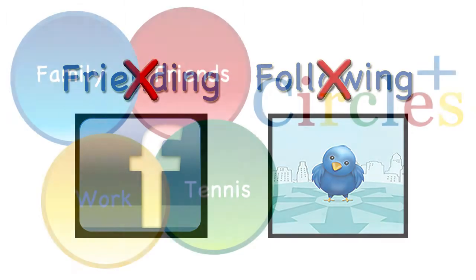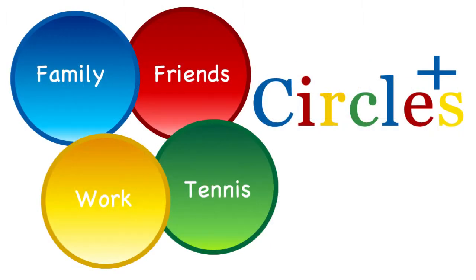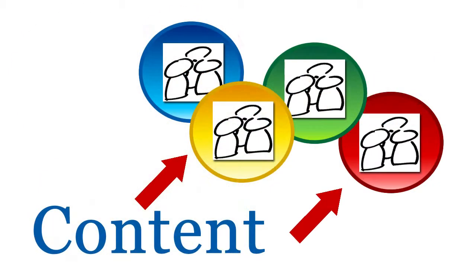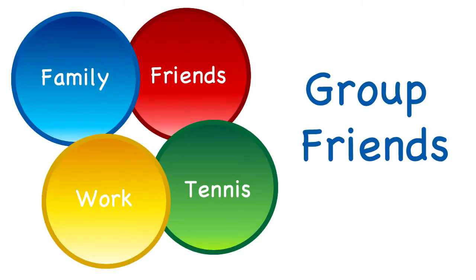Instead, Google Plus gives you more control over who sees your content. So why should you create circles in the first place? The answer is simple: you want to share different things with different friends. Circles allows you to drag and drop your friends into different friend groups and categorize them.